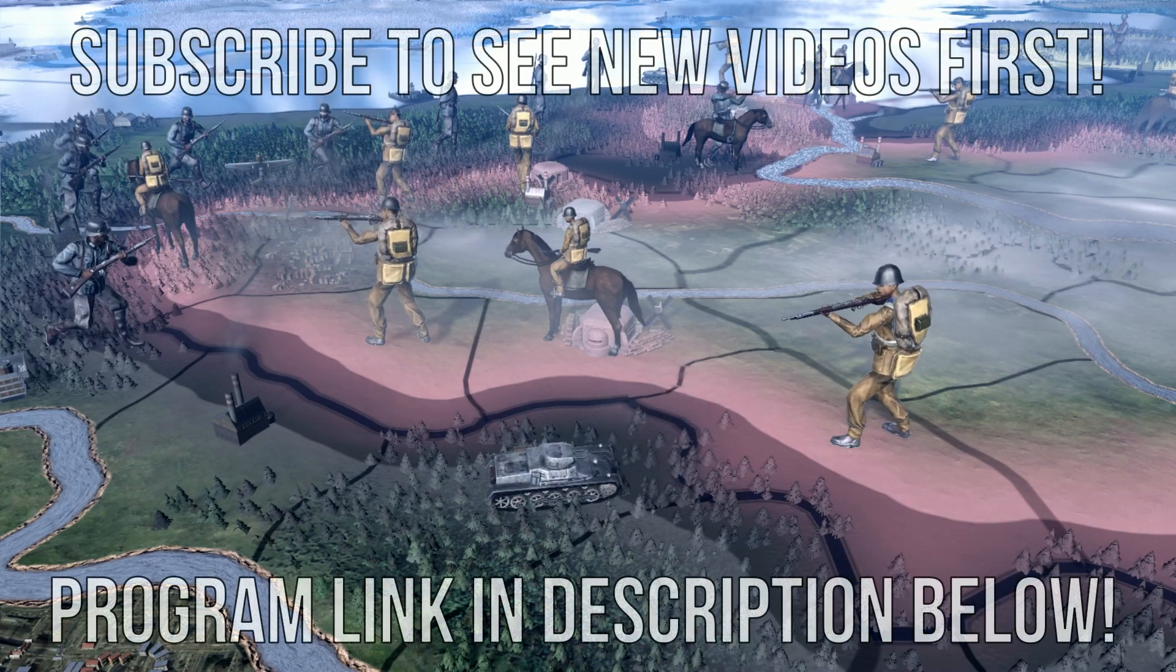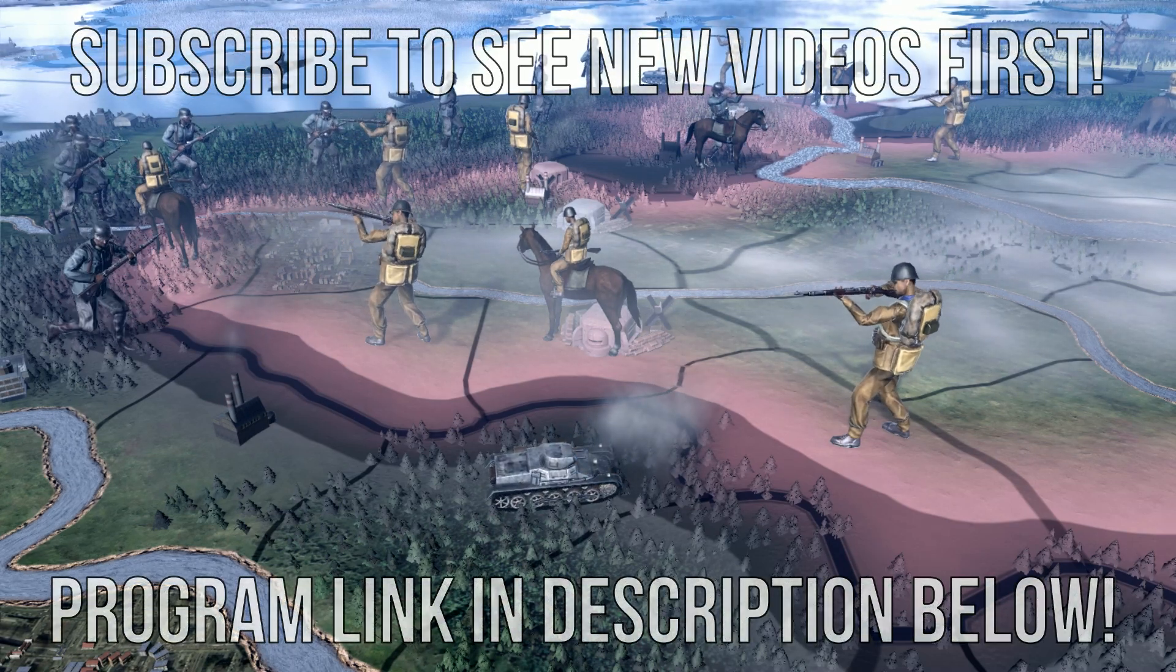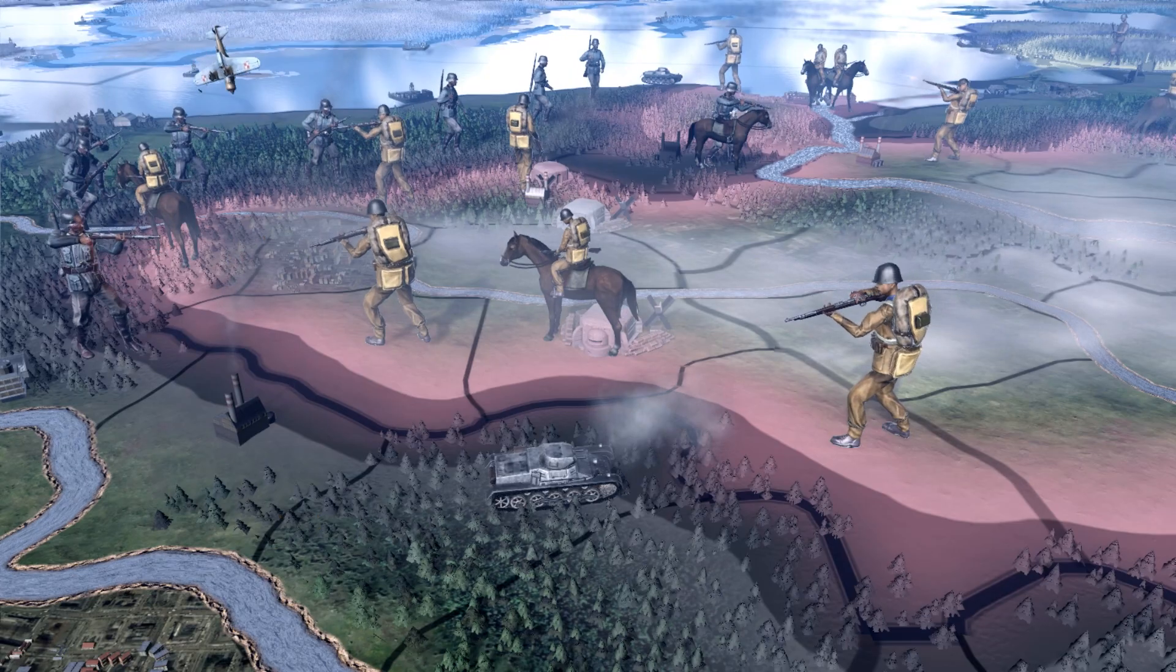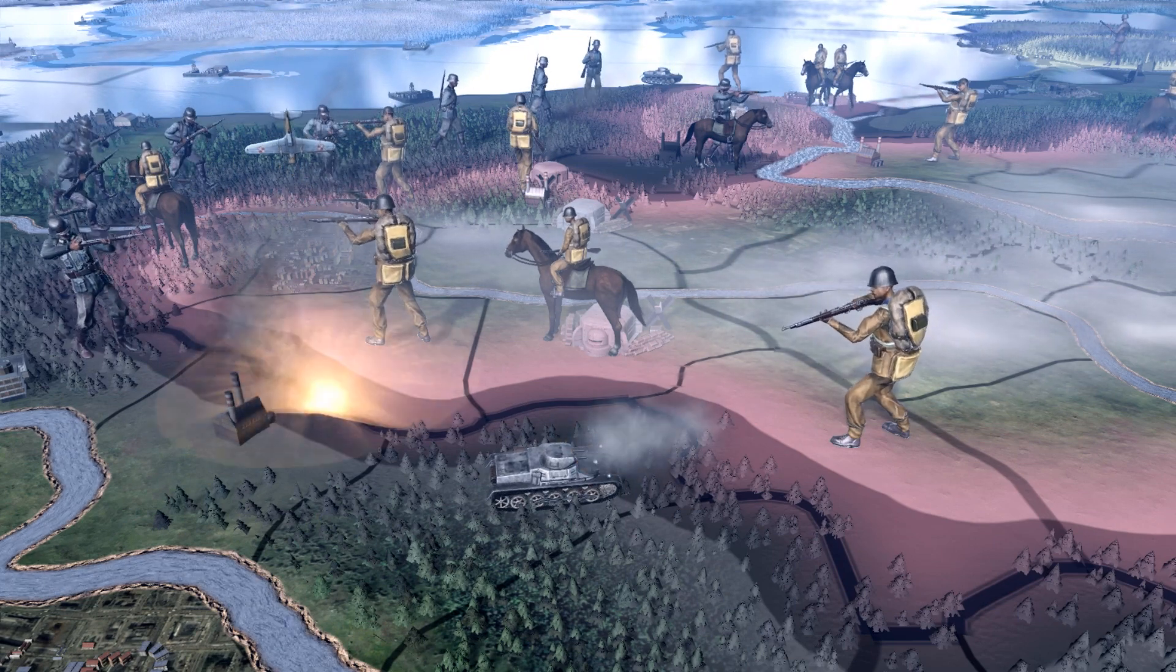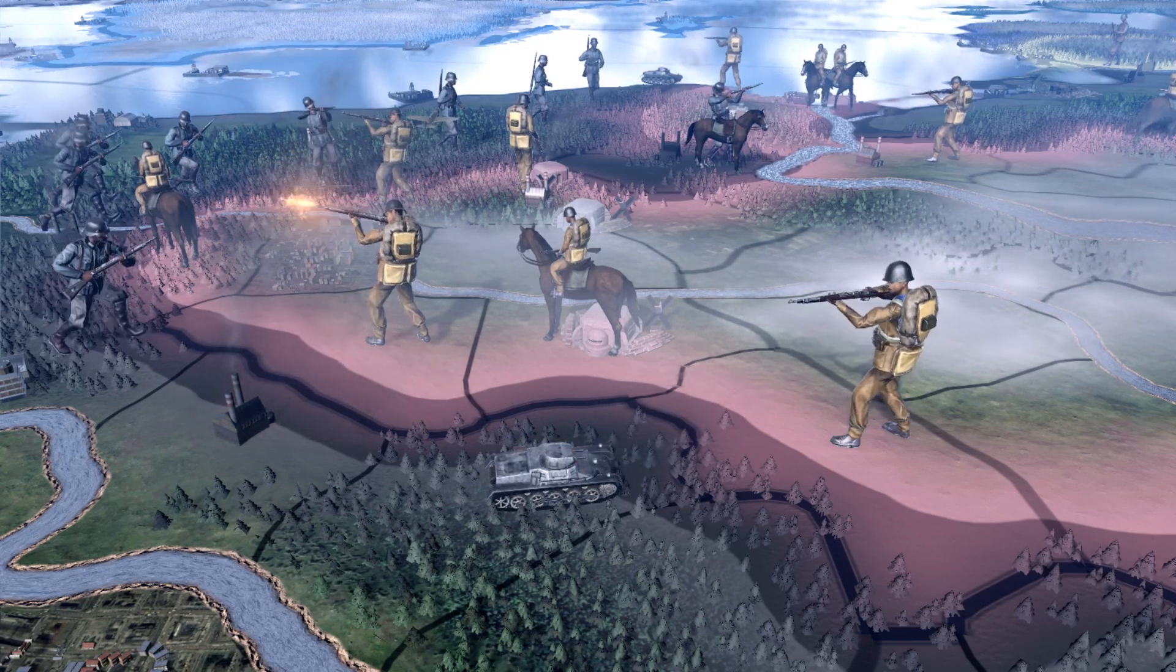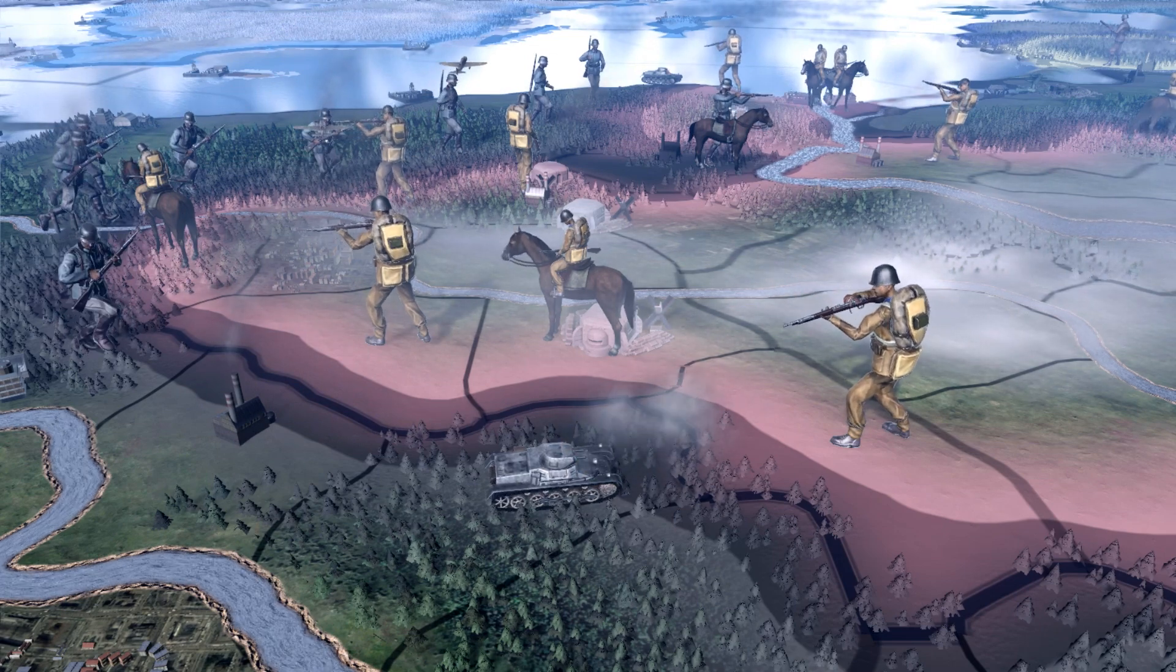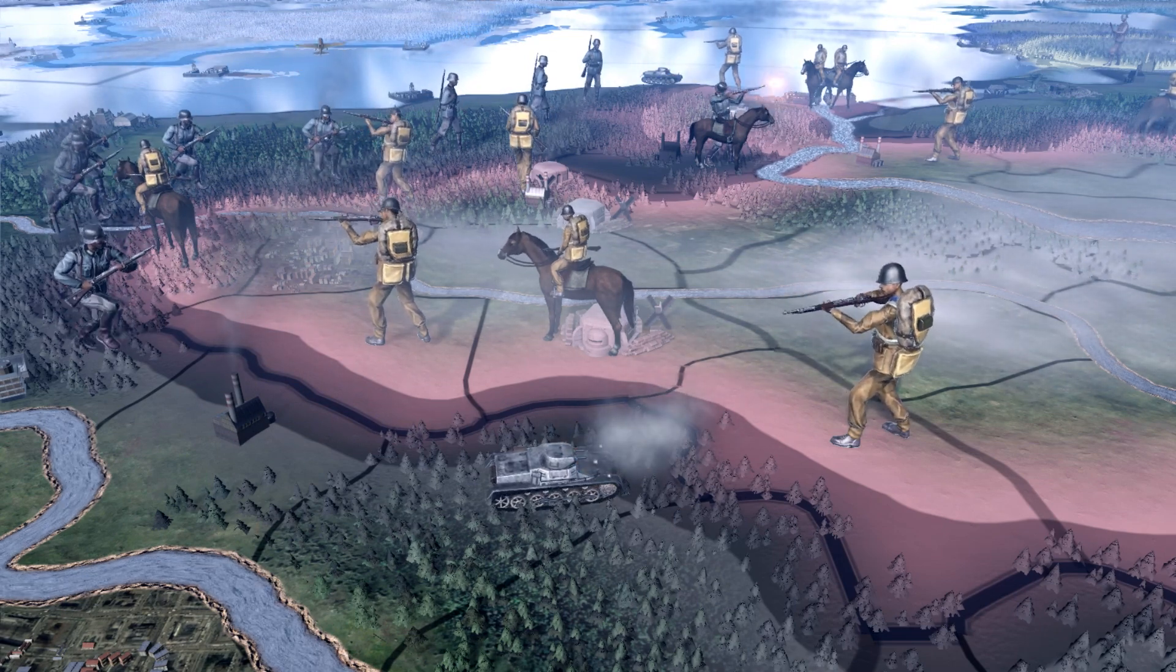Hello y'all. Do you ever have odd problems when using the Paradox launcher to start Hearts of Iron 4? Is it not loading? Well, don't worry, because in this video I'm going to show you how to install an alternative launcher that may fix your issues. With that out of the way, don't forget to like this video and subscribe to the channel. All it takes is less than a second.